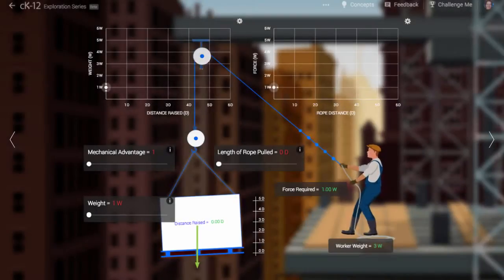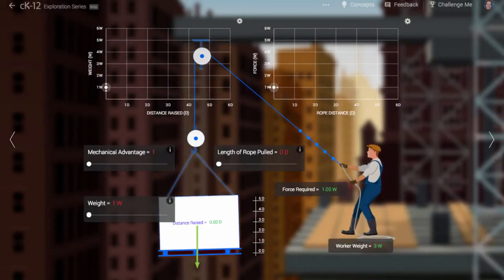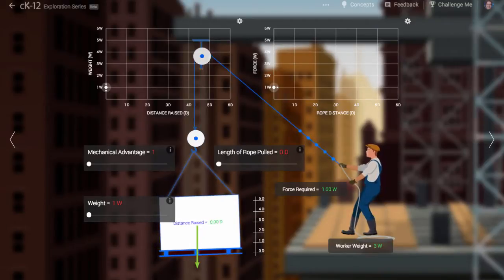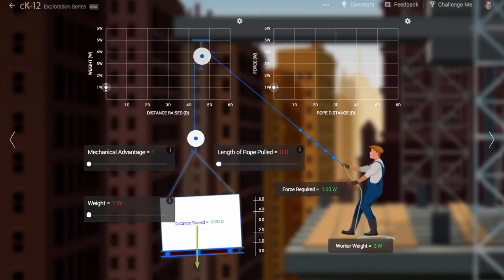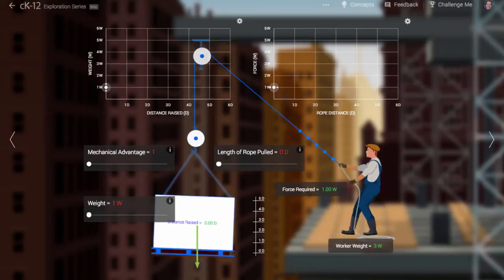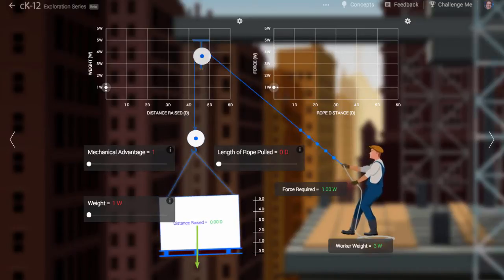When students first learn about physics, they often confuse the concepts of force and energy. One of the reasons we learn about the concepts of work and mechanical advantage is to find the appropriate language to talk about these.